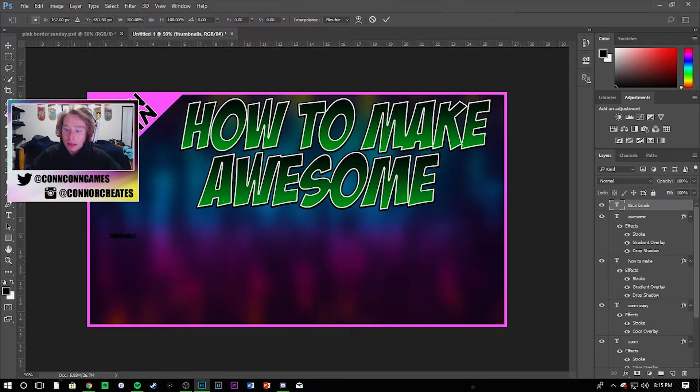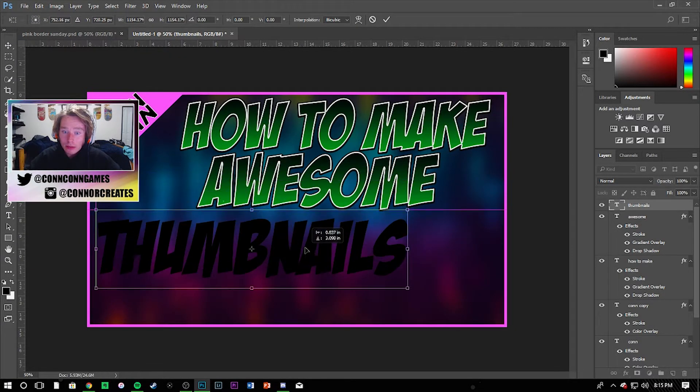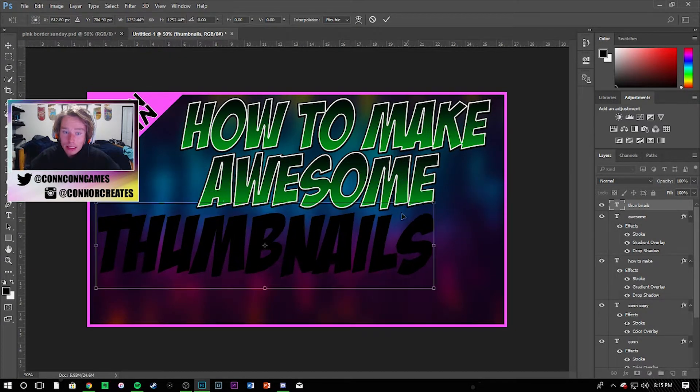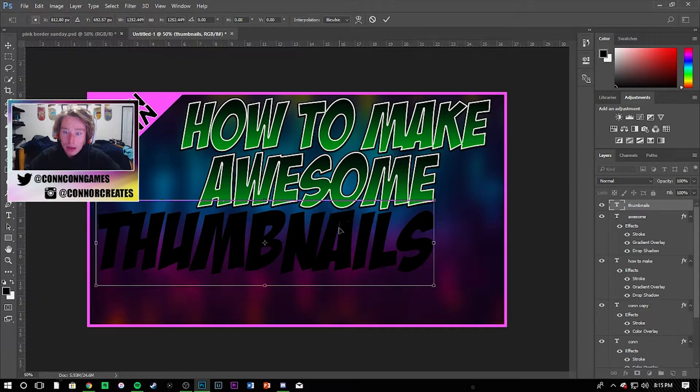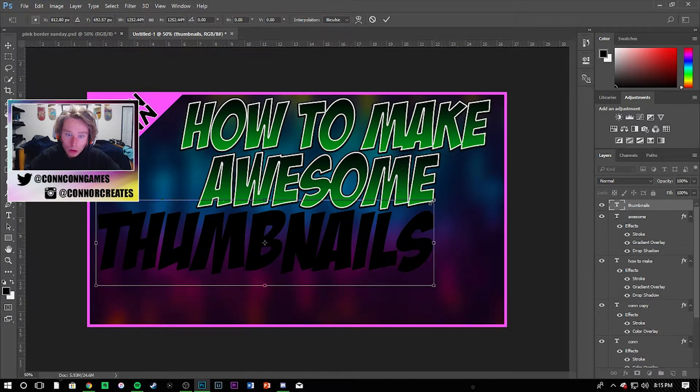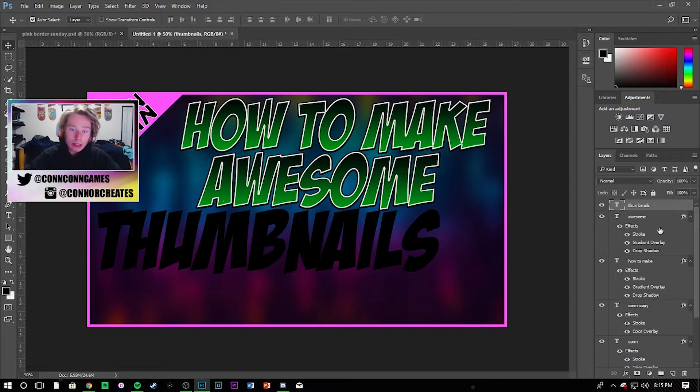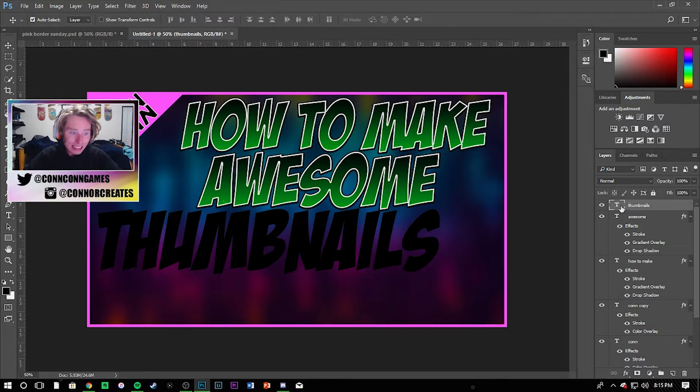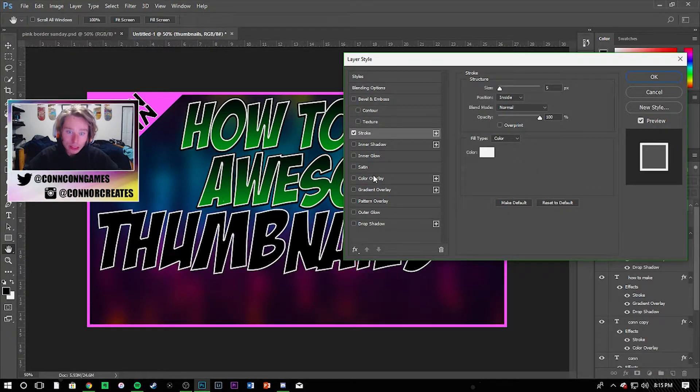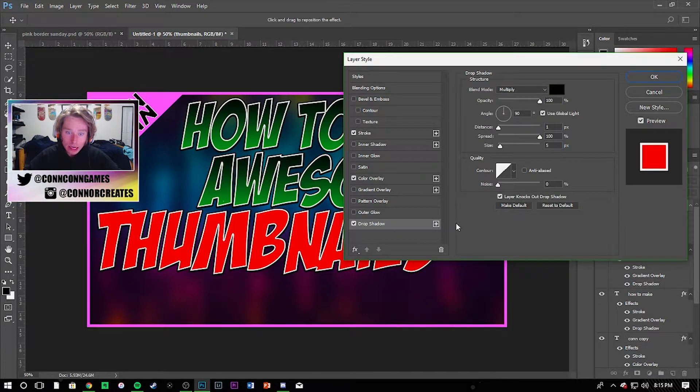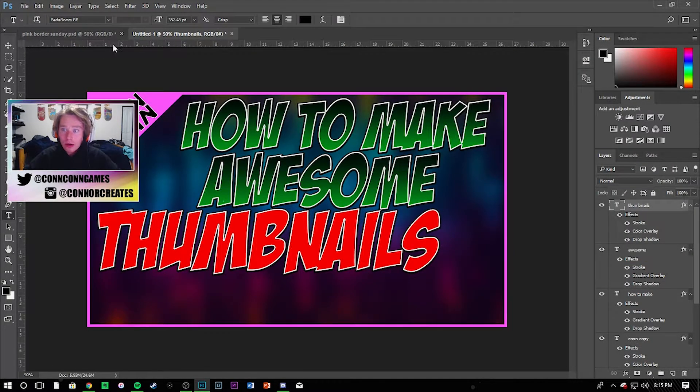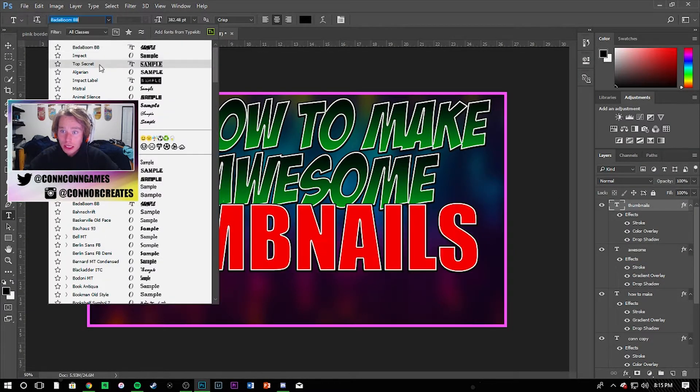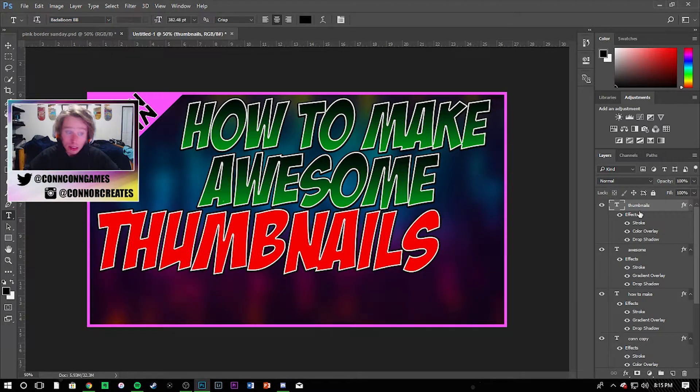Thumbnails. That's what we want. Go ahead and make that according to size. Stroke and then I'm just gonna do a color overlay of red and then add the drop shadow behind that.